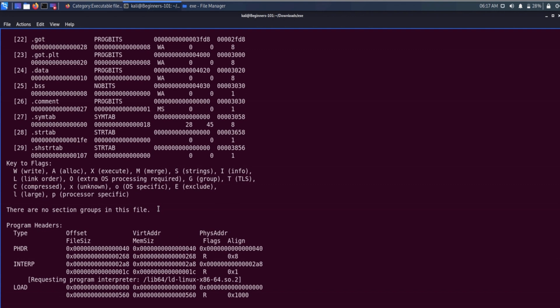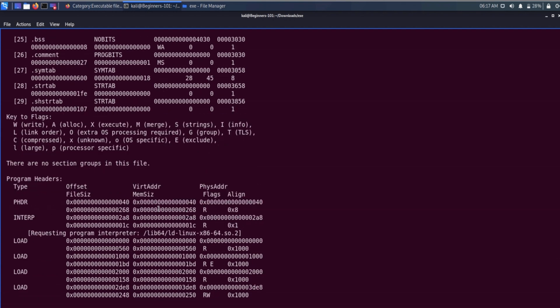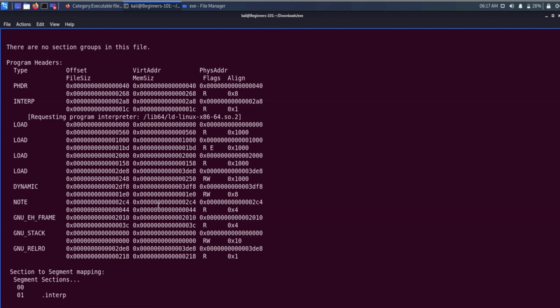After the section header table, readelf is showing the message that there are no section groups in this file. In the ELF file format, some sections can be grouped together as per their internal references. After the section header table and section groups, we have the program header table.